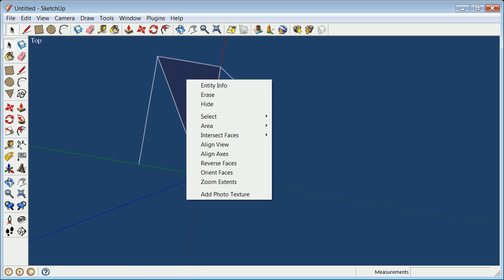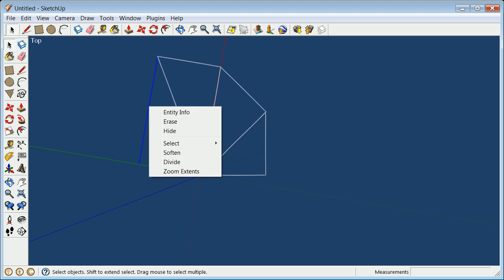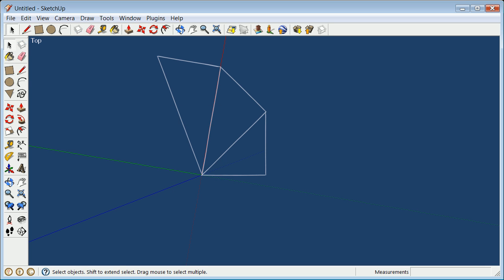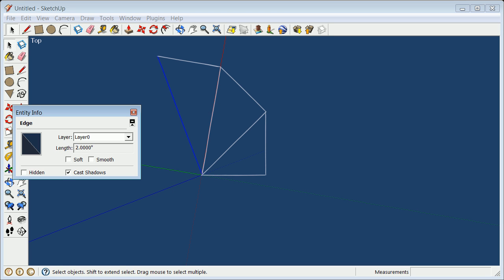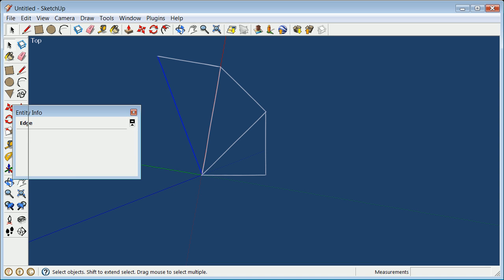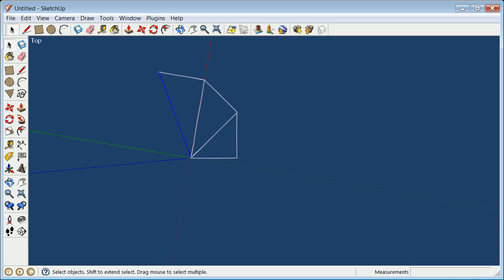I'm going to hit an erase here. I'll even get rid of that one. And right click, Entity Info, there it is, the square root of 4.